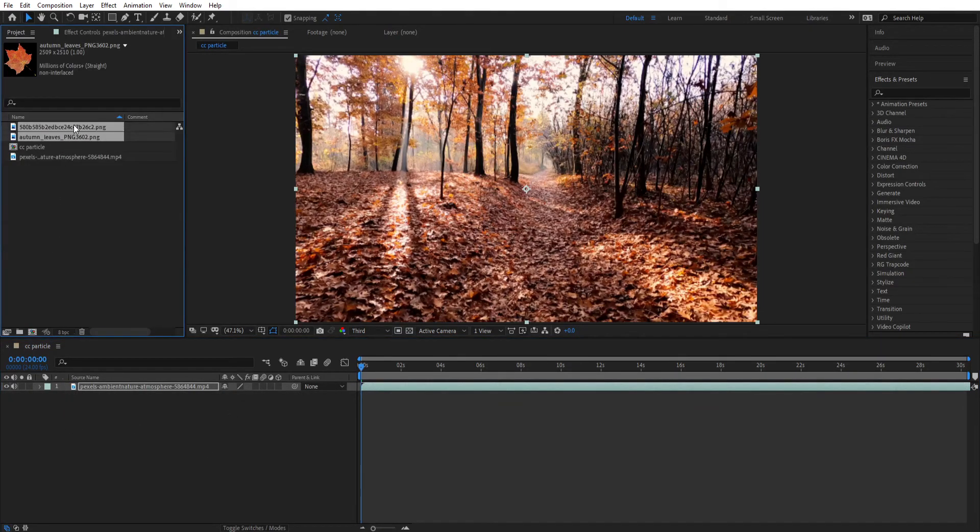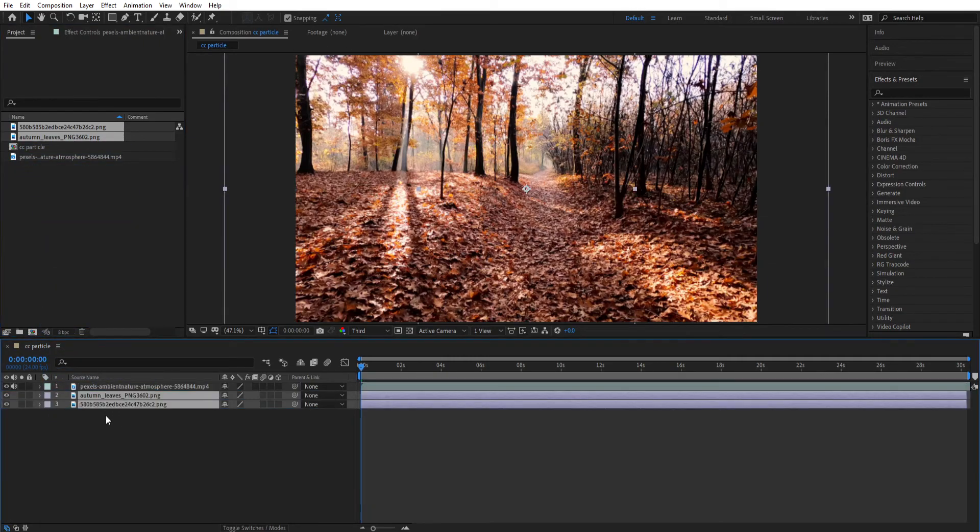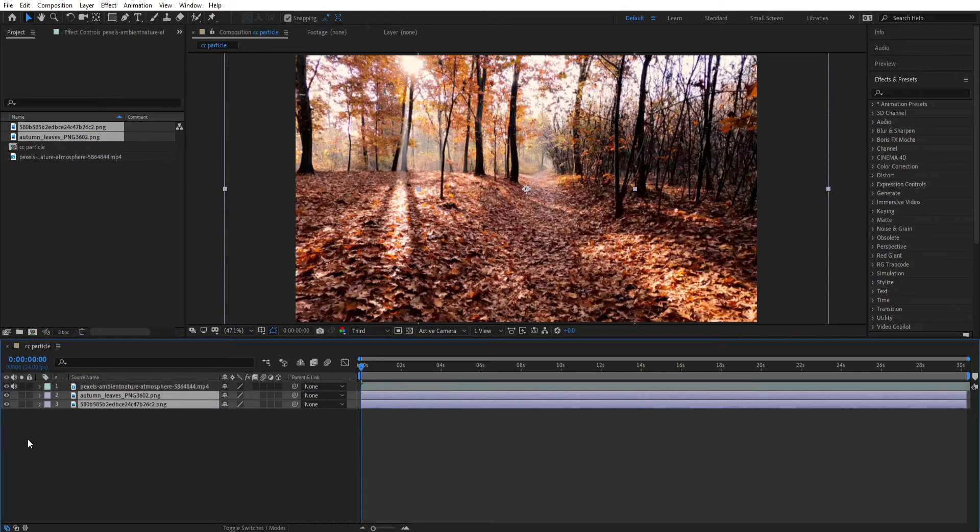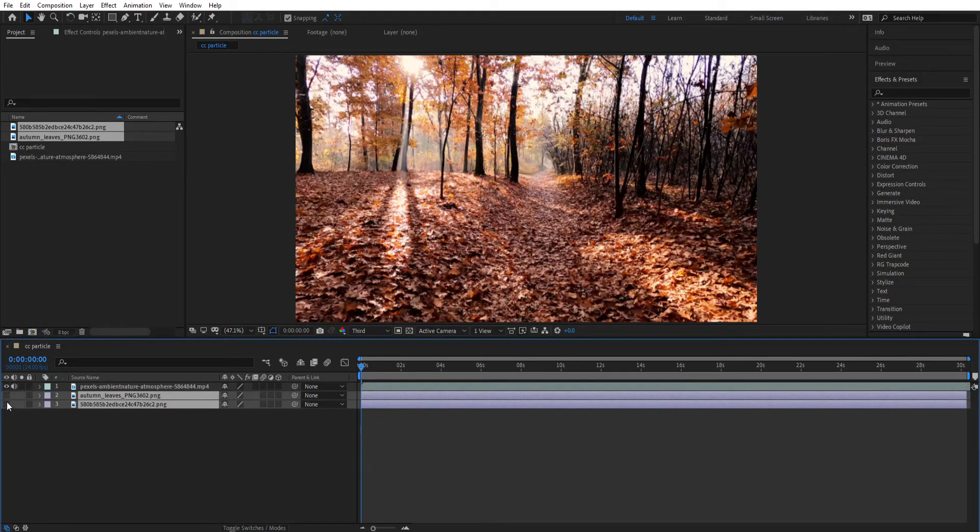Now also import our both leaves. We don't have to see it, so hide them. Now let's create a black solid layer.